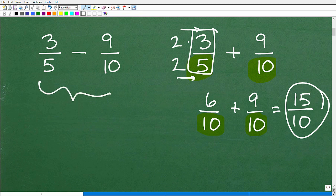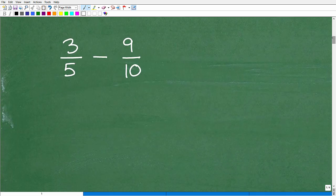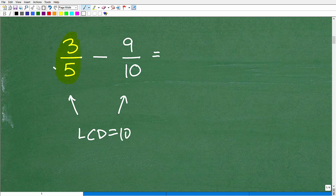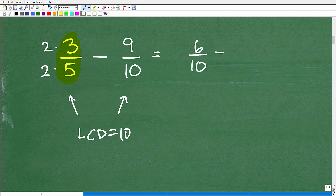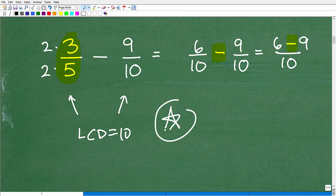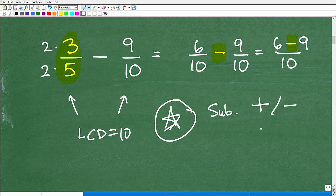Now let's get into subtraction. Before you subtract fractions, you've got to make sure you can add fractions. Same problem: 3 fifths minus 9 tenths. I need the LCD, which we already determined is 10. So I multiply 3 fifths by 2 over 2, giving 6 over 10, and that becomes 6 over 10 minus 9 over 10. This equals a denominator of 10 and numerator of 6 minus 9. This is where we've got to be on alert — we need to know our rules of positive and negative numbers.